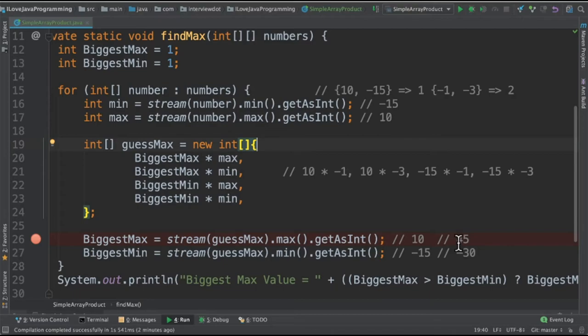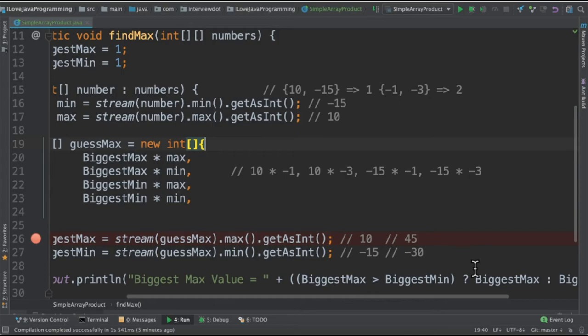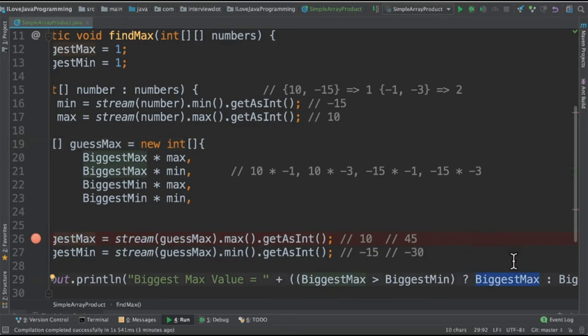In the second iteration, the max will be 45 and the min will be minus 30. So in this second iteration, we will get the value 45 because there is a condition here to check which is maximum and we'll be printing the maximum value.